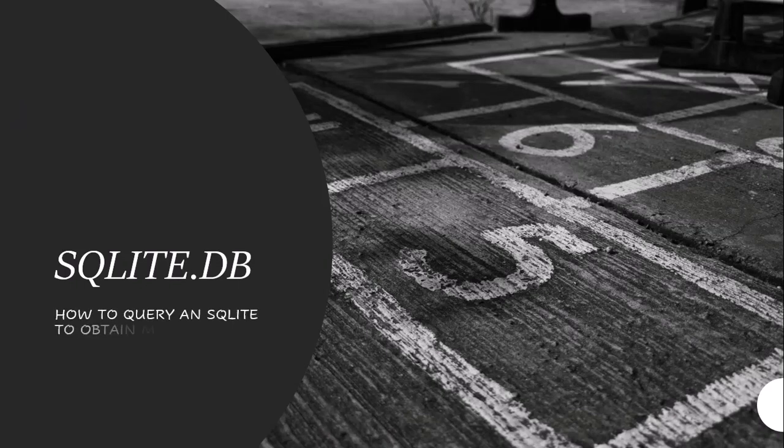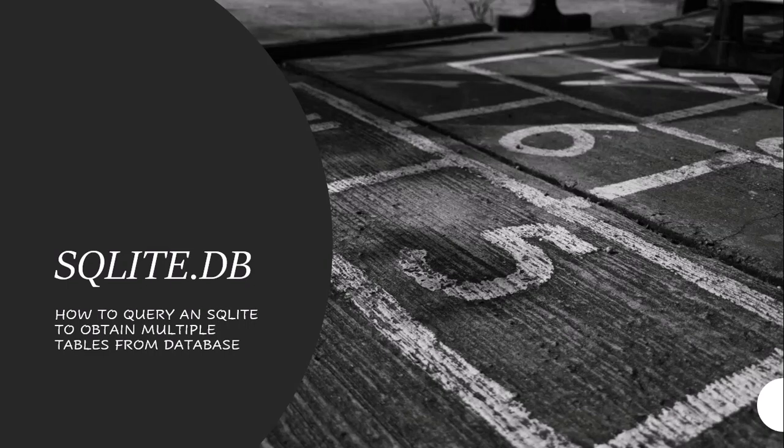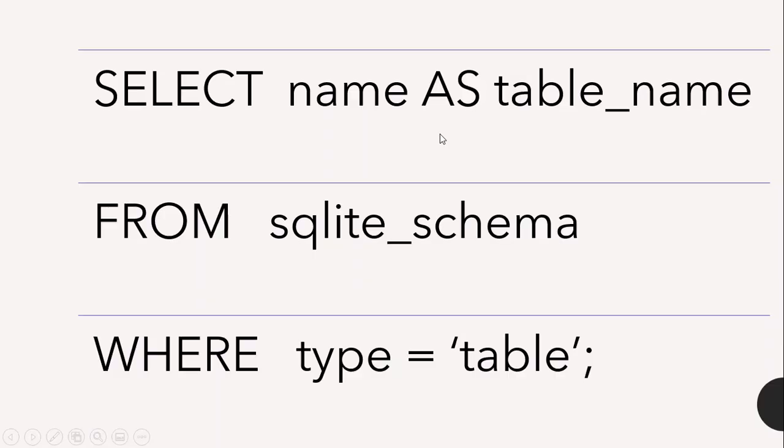How to query SQLite to obtain multiple tables from a database. The next slide will show you the query.